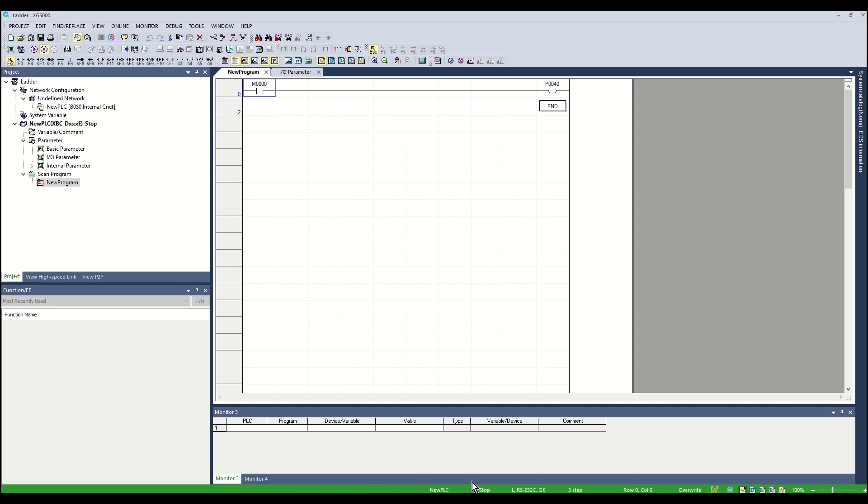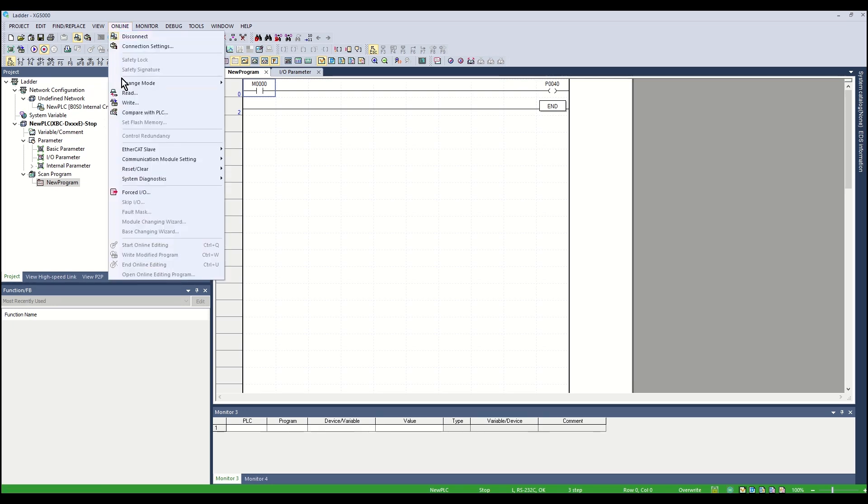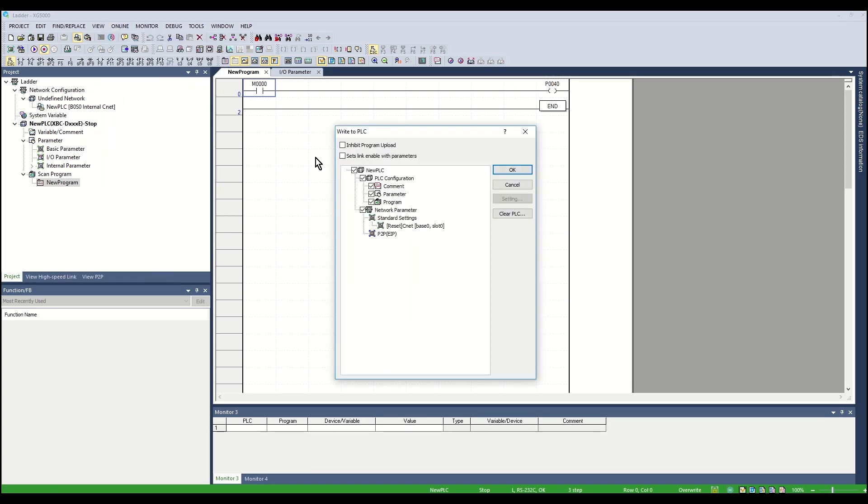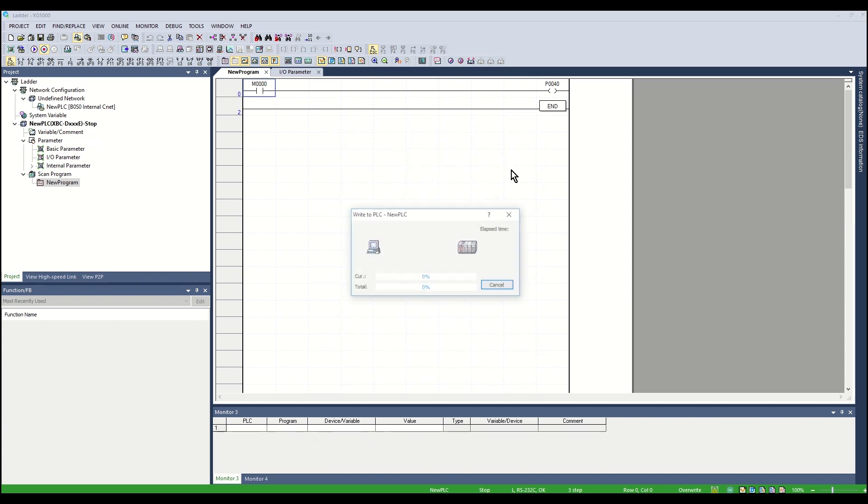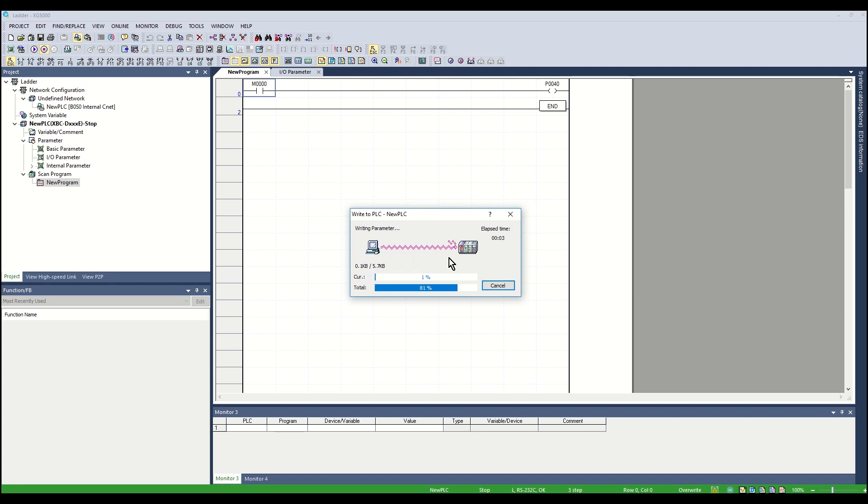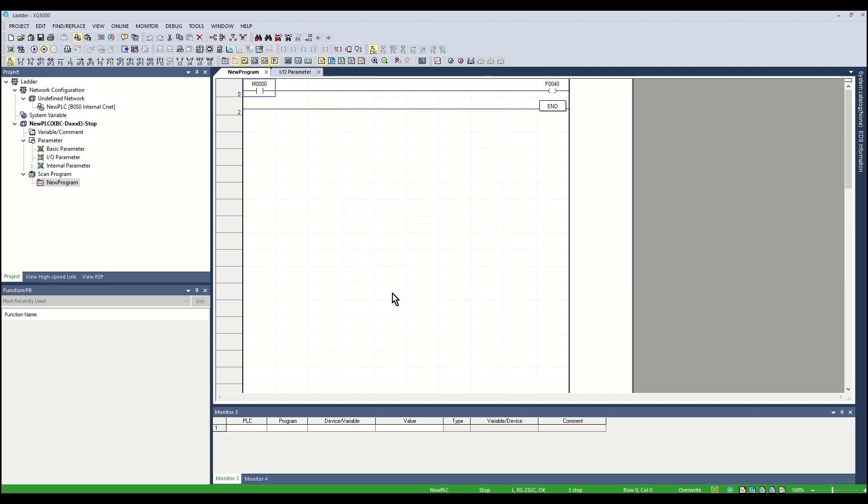The PLC is now ready for program download. From the online menu, click Write. Leave all checkboxes as shown. Click OK. Status bars will indicate the PLC program is being downloaded. A Writing Complete window will pop up. Click OK.